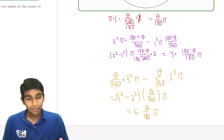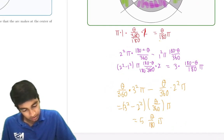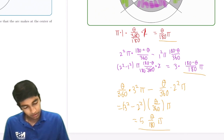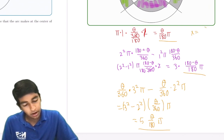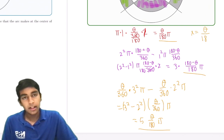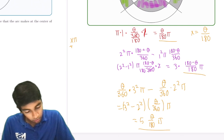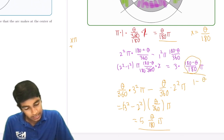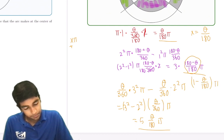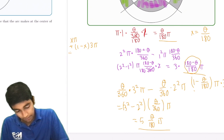Now we just add them all up. We see a lot of theta over 180 terms, so let's substitute x = θ/180 to simplify computation. Then we add xπ plus, noting that (180 − θ)/180 is just (1 − x), so 3π(1 − x), plus 5xπ.